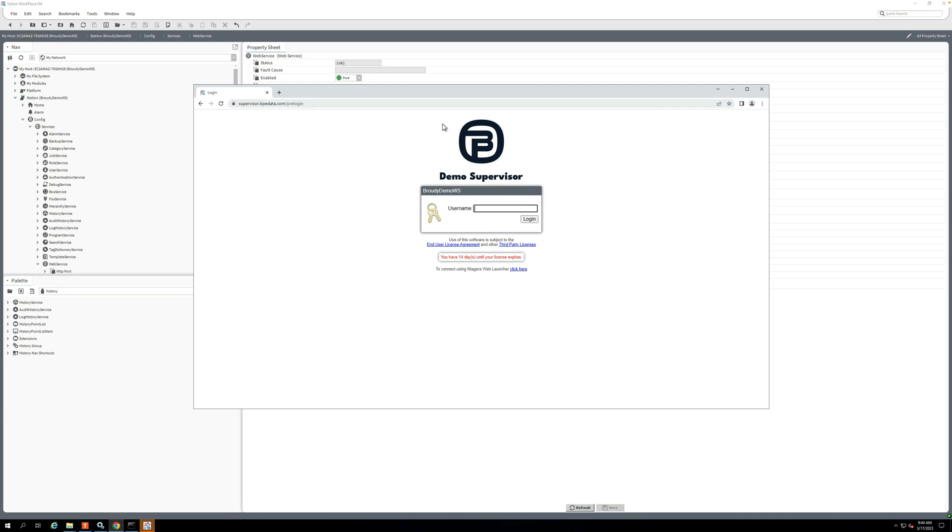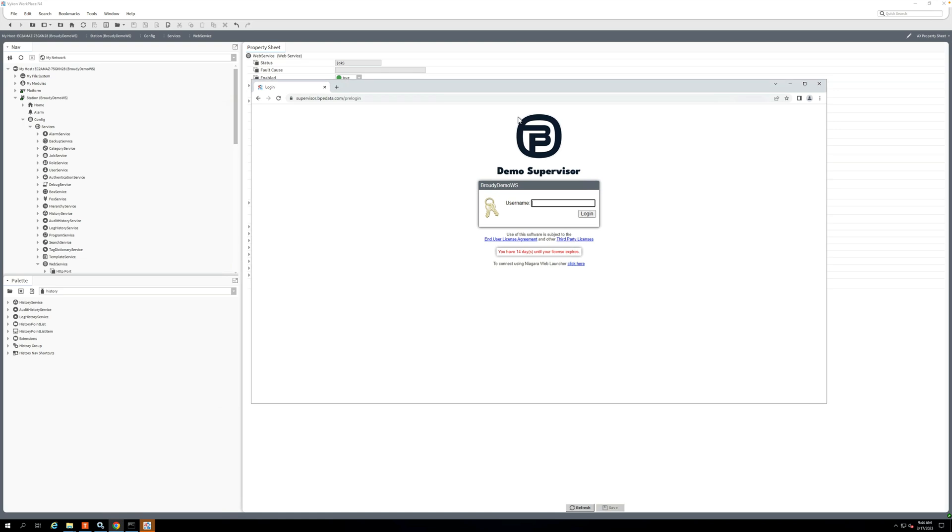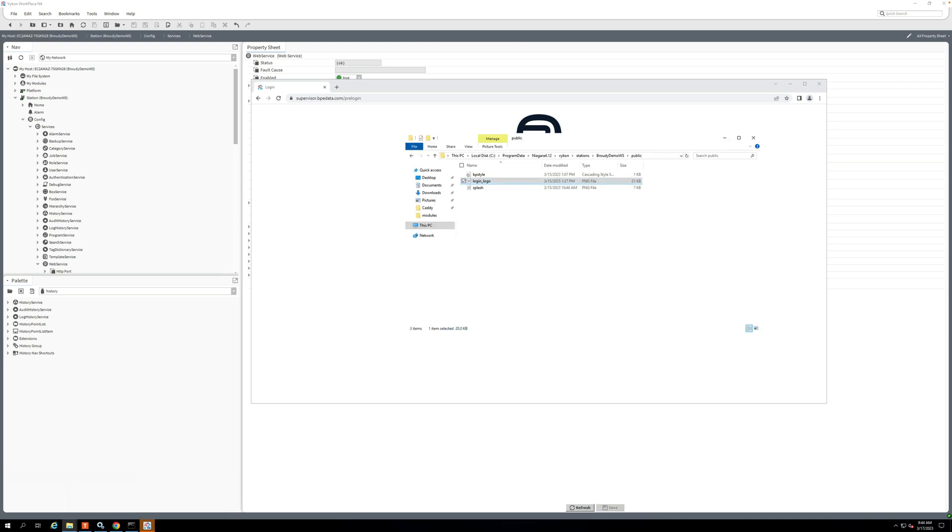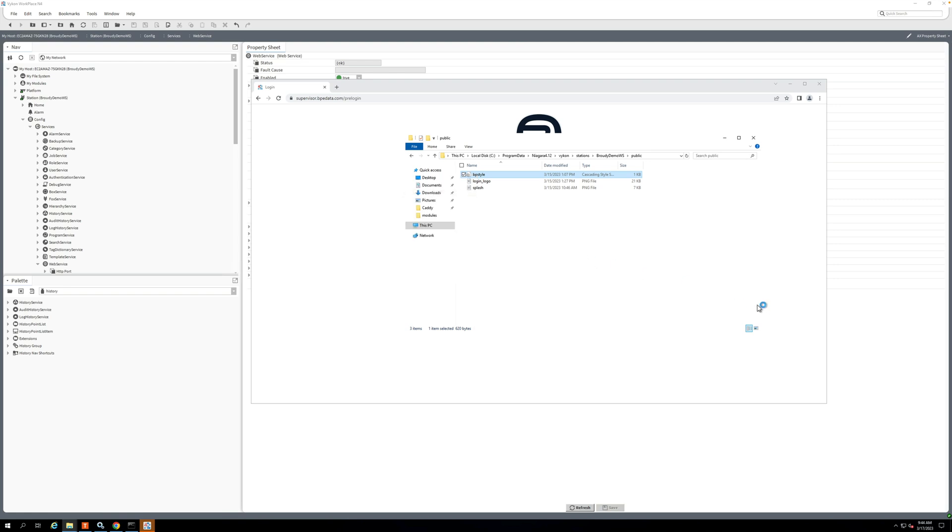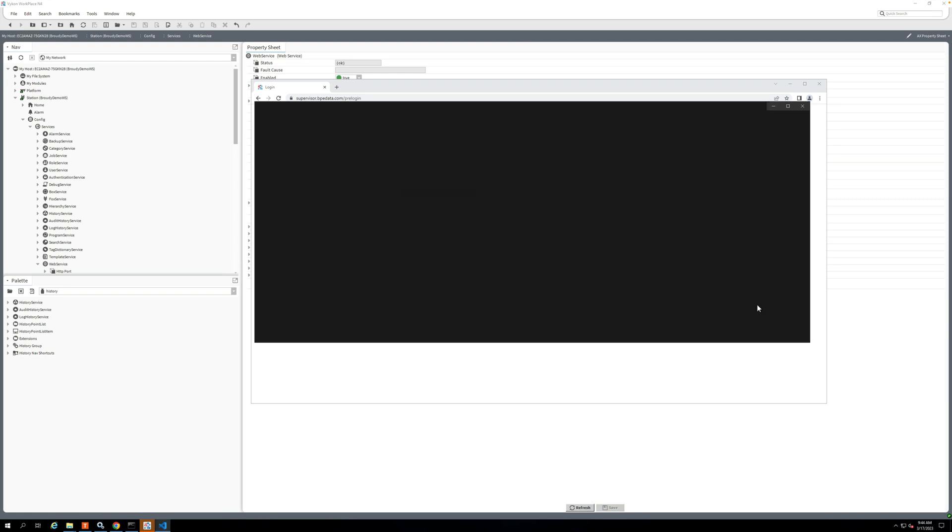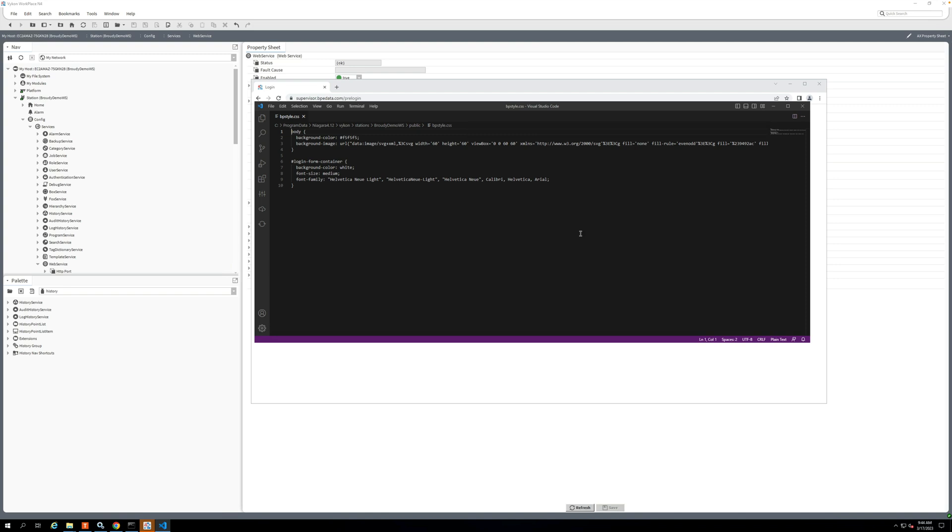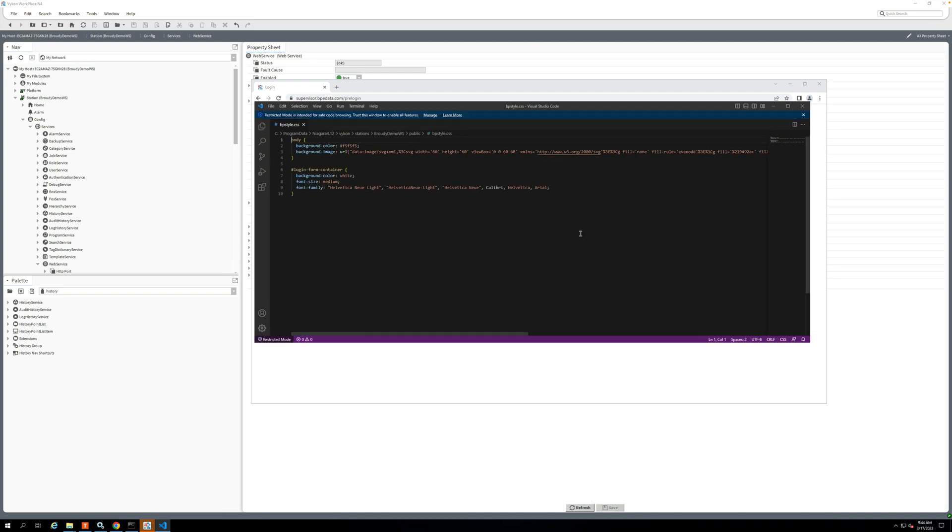So okay, what if I want to make some changes to the CSS that we're looking at here? I also in this public directory have this bpStyle file, and I'll just open it real quick in Visual Studio Code. If you're not familiar, it's just a text editor that has a lot of functionality for doing this kind of code writing.